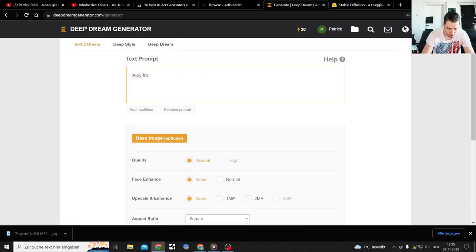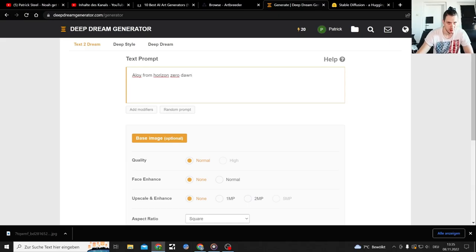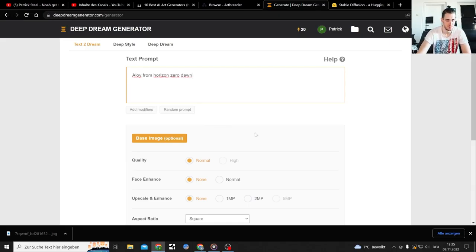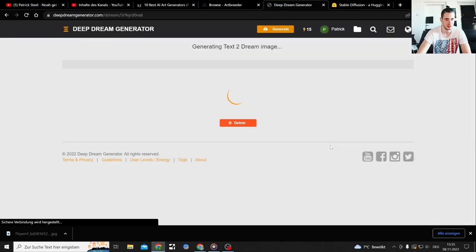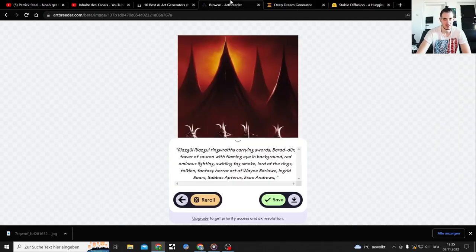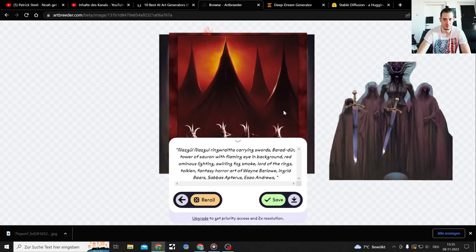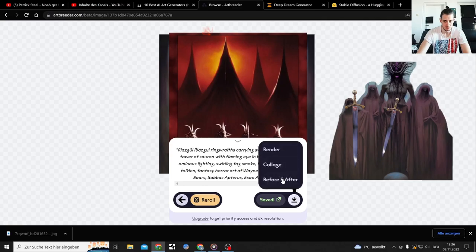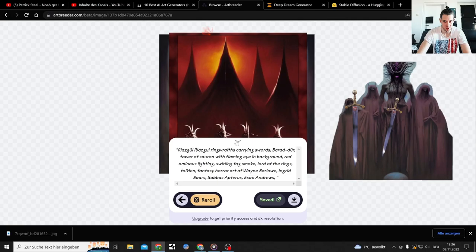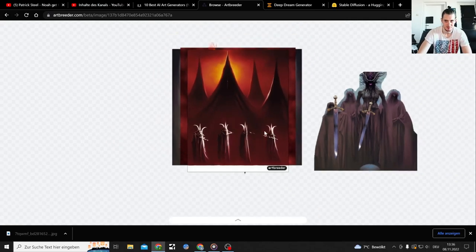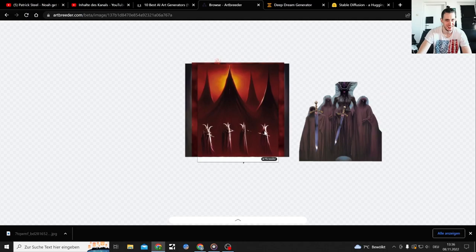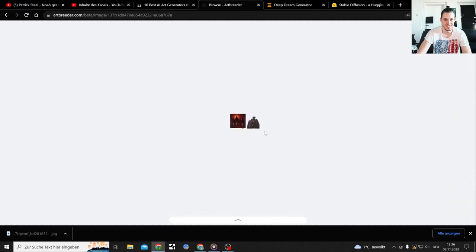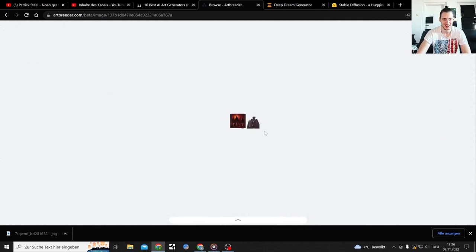Aloy from Horizon Zero Dawn, that's also something I have looked up often. Let's generate it. I guess I can exhaust all those tries. Render collage, before and after. Can I just get this text away? Artbreeder character confuses me.